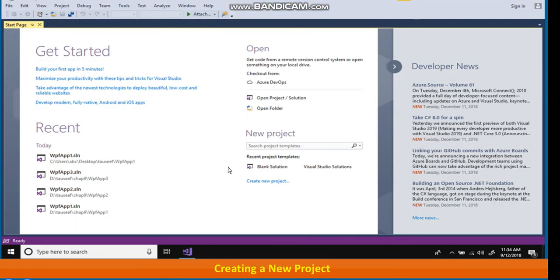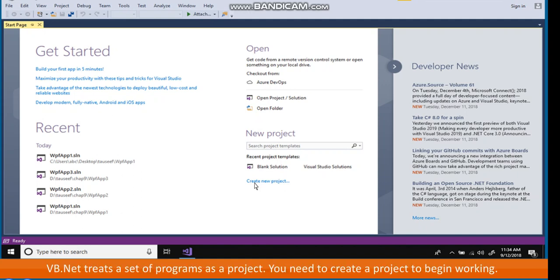Creating a New Project. VB.NET treats a set of programs as a project. You need to create a project to begin working.